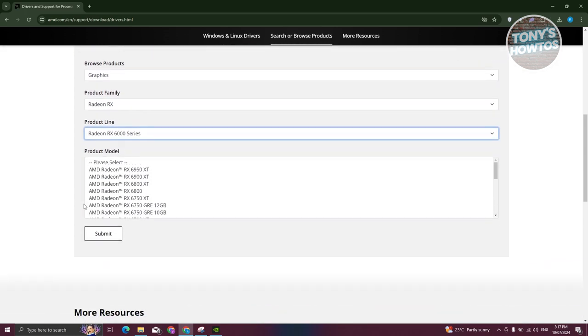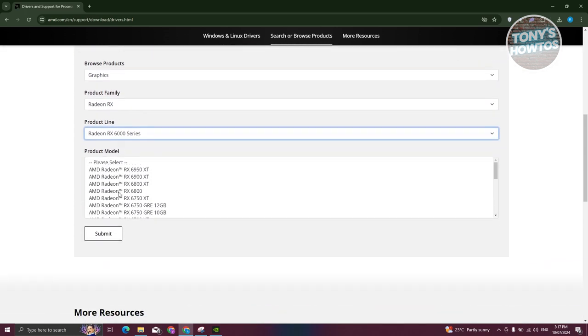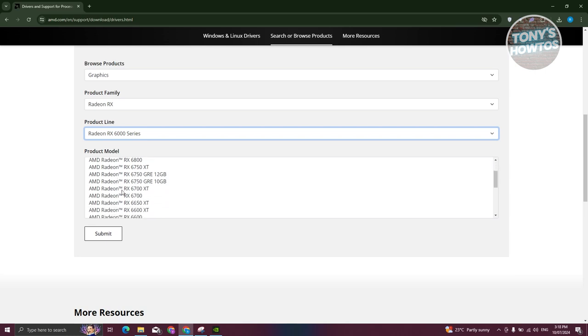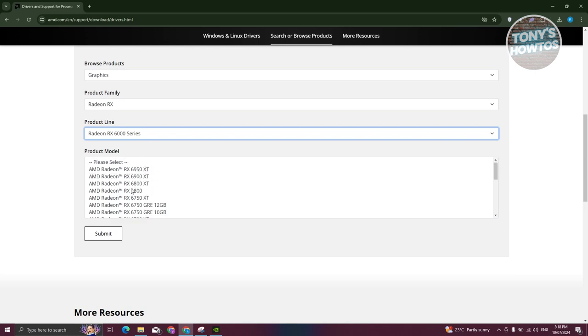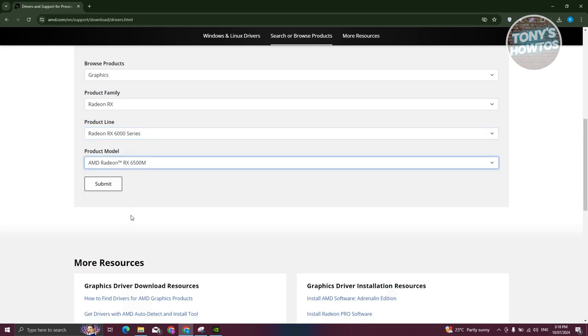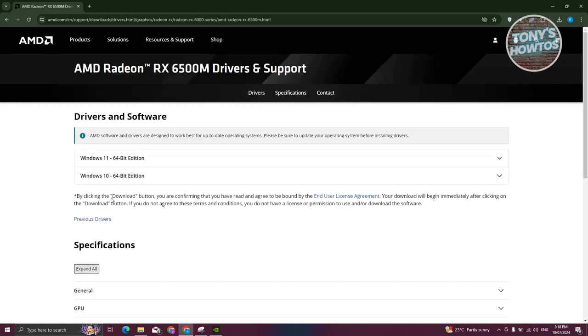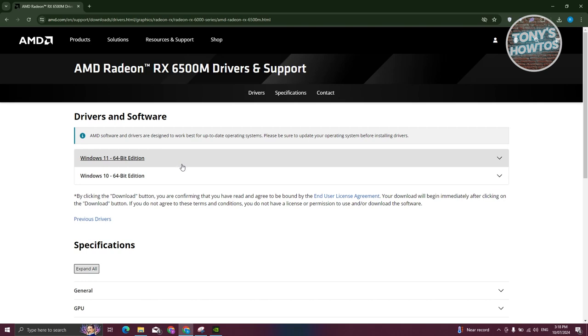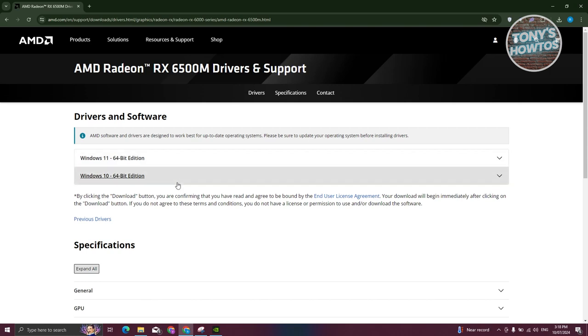Now from here, we need to choose the product model. So in this case, I'm going to use the product model for 6500M. From here, let's go and click on submit. Now from here, we have the following option. You have the Windows 10 and Windows 11 64-bit edition. So depending on the current Windows that you're running right now, you need to open up the appropriate one.